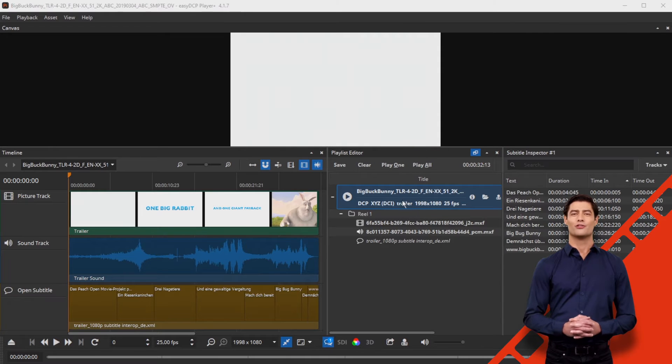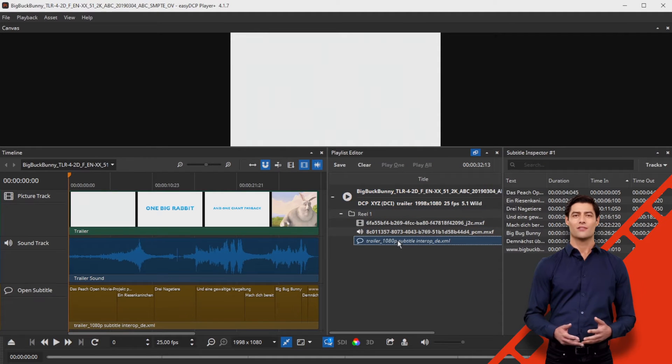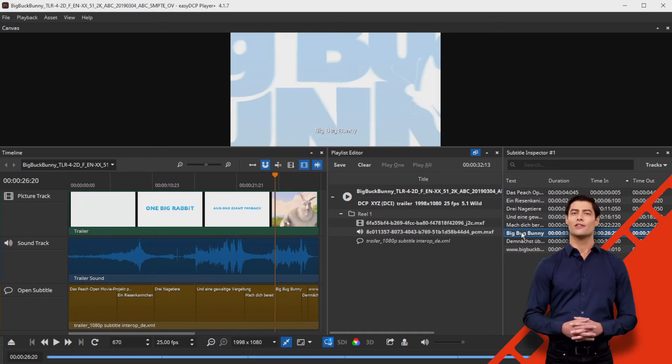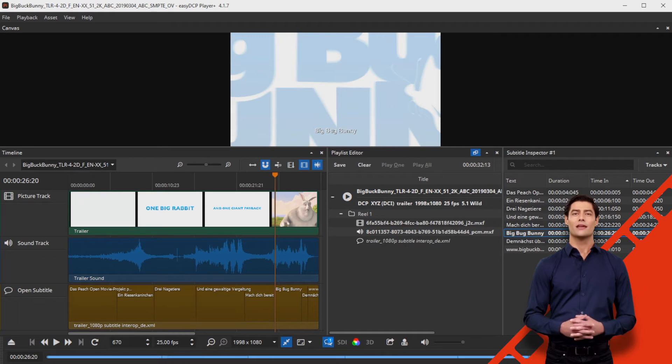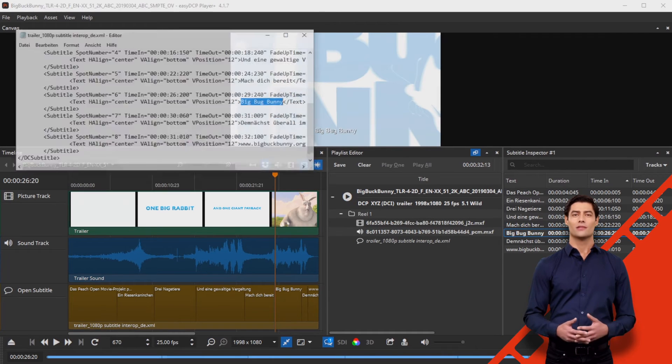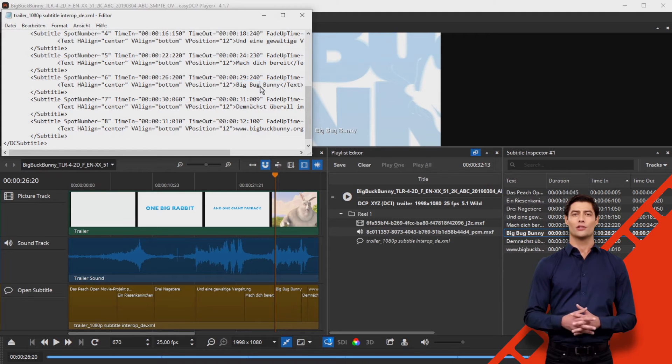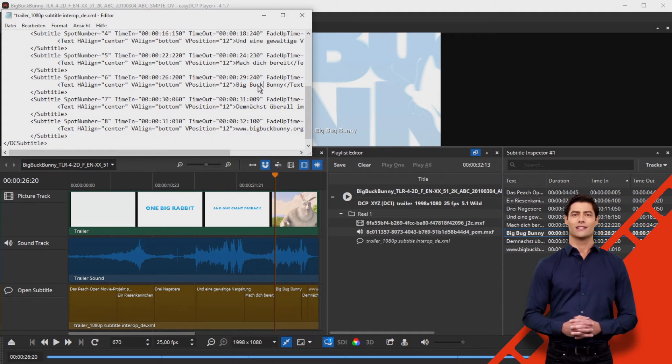Your subtitles are now automatically inserted into the timeline and into the playlist as external subtitles, shown in italics. Every time you save the subtitle file with the external editor, changes are rendered directly within your DCP.